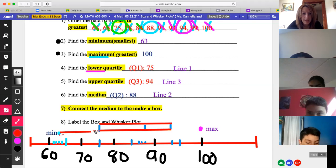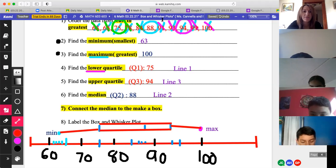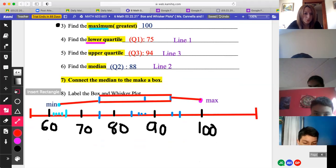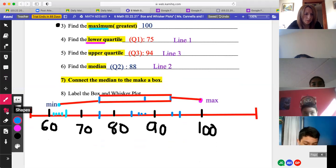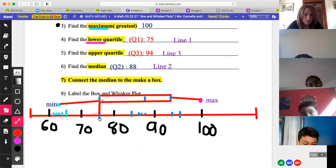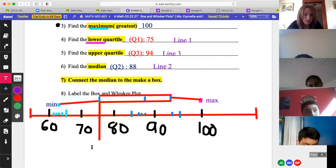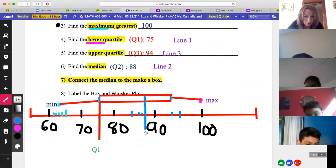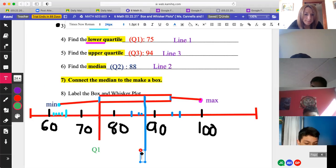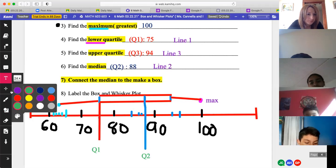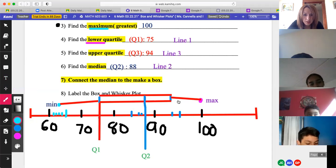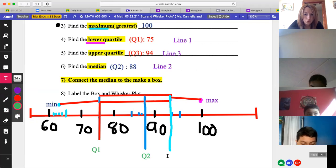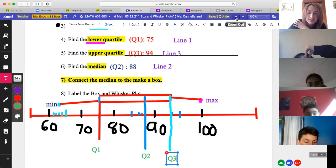I'm going to add these lines in here because they're part of the data. Now I'll label: this number represents Q1 — my lower quartile; this one represents Q2 — the median we know how to find; and this one at 94 represents Q3. You can screenshot this exact graph — this exact plot goes in your notes.